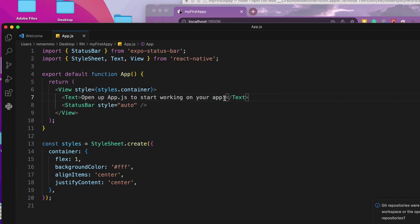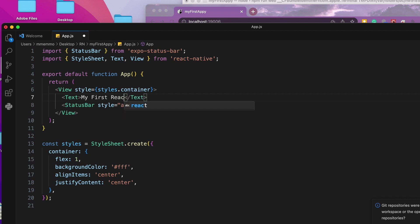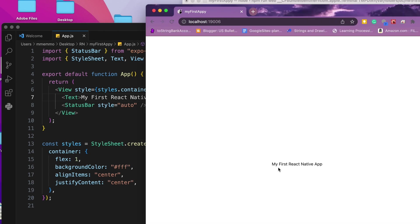And if I change this, it should change for us. My first. Save here. And you see it updated there.